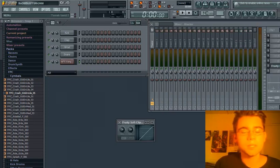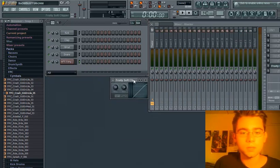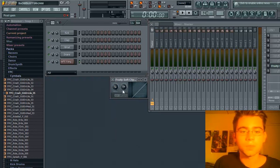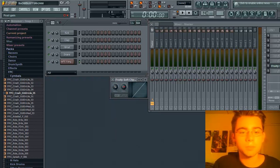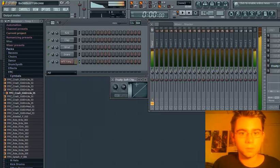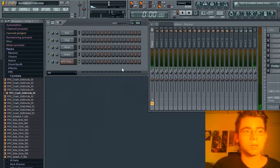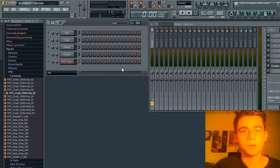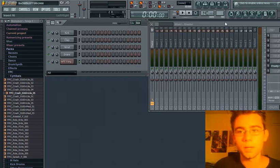One quick tip would be to put a soft clipper with the threshold turned all the way up and the post gain knob set to where it no longer peaks.